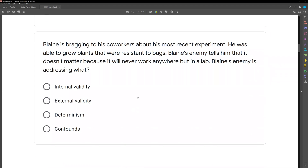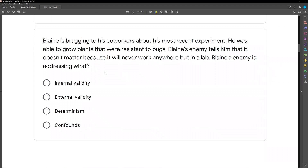Blaine is bragging to his co-workers about his most recent experiment — he was able to grow plants that were resistant to bugs. Blaine's enemy tells him it doesn't matter because it will never work anywhere but in a lab. Blaine's enemy is addressing what? When you have multiple people and the question is asking about a behavior, make sure you identify what behavior they're asking about. Here we're talking about Blaine's enemy and what he's doing.